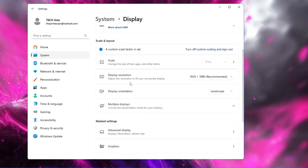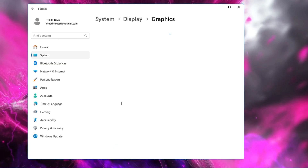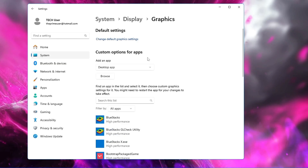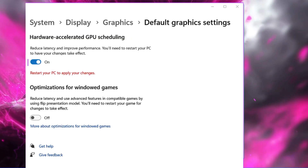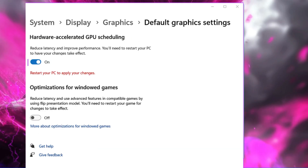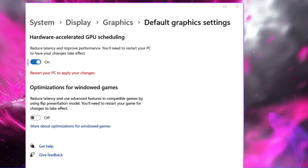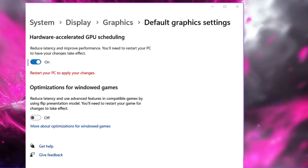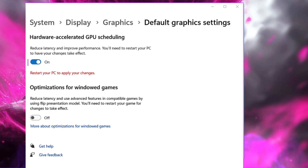Once you've changed the refresh rate, go back to the Display settings and click on Graphics. At the top you may find an option called Hardware GPU Scheduling — if you find it, make sure you enable it. If you also find Windowed Optimization, enable that too. These will help you get better frame rates and better overall optimization.